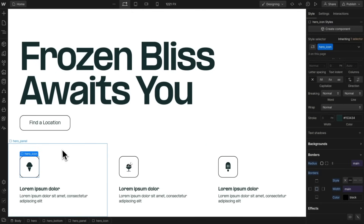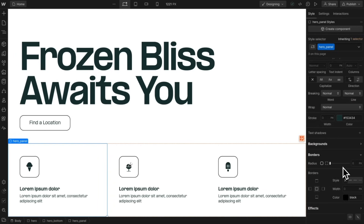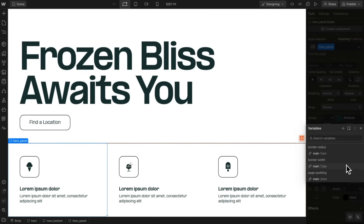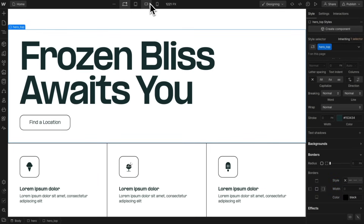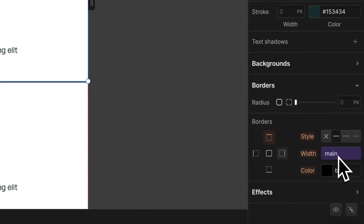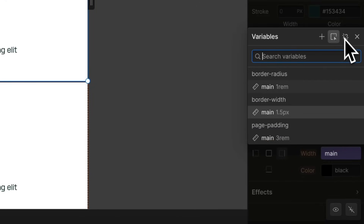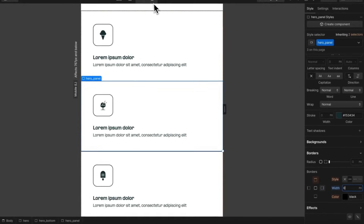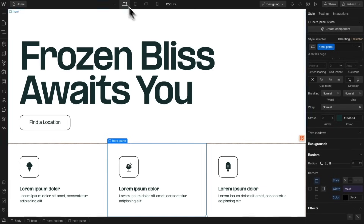Once we have that set, we can grab the hero panel and this time link only its top border to 'border-width/main' and also its right border. On lower breakpoints these cards will stack under each other and we may want to remove their right border. With that right border selected, all we need to do is unlink the variable. That way we can set whatever value we want for this breakpoint — we'll zero it out — but above that breakpoint the right border will still be linked to the correct variable.